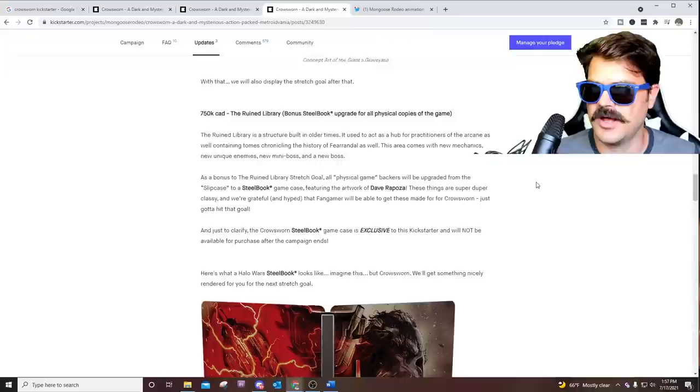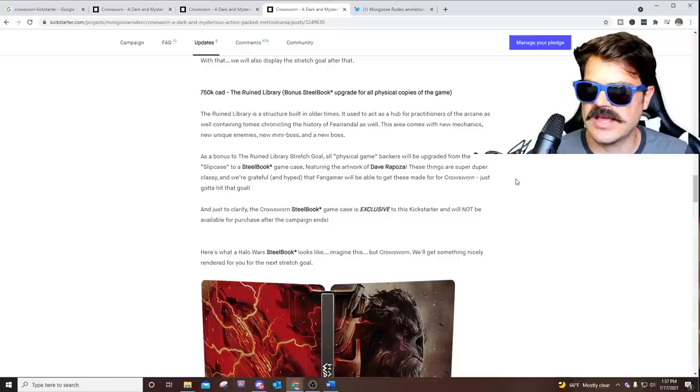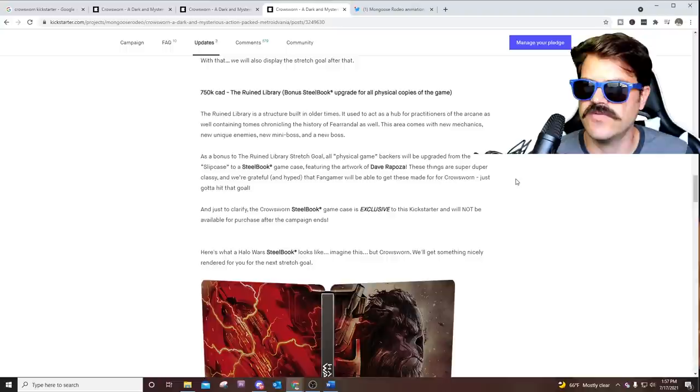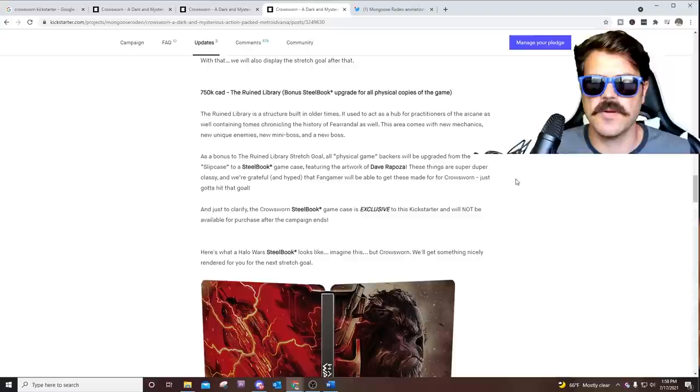And then with the $750,000 goal, it's the Ruined Library. I feel like this is in a very similar sense. The Ruined Library is a structure built in older times. It is used as a hub for practitioners of the arcane, as well as containing tomes chronicling the history of Farandal as well. So again, we're going to get more lore, and I'm wondering if we're going to be fighting bosses that also use arcane, or maybe we learn some new arcane moves from those bosses.